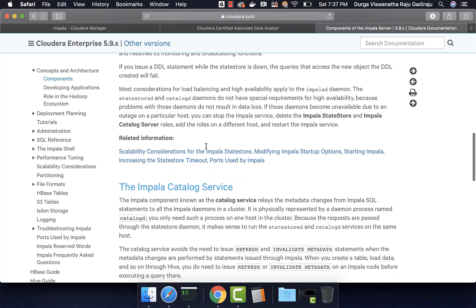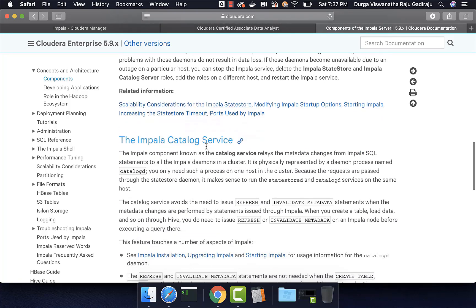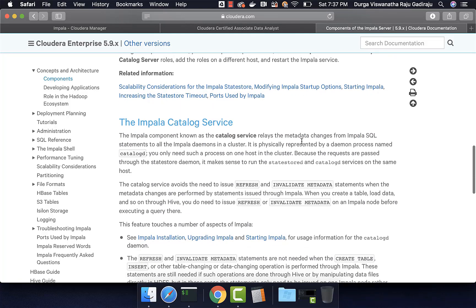The other important Impala component is Impala catalog service. It relays the metadata changes from Impala SQL statements to all the Impala daemons in a cluster. Whenever you create a table using Impala, that metadata will be passed down to the metastore because of this Impala catalog service.